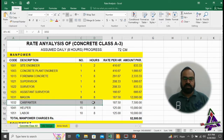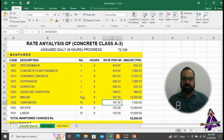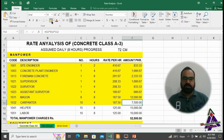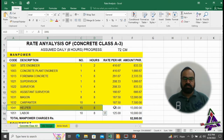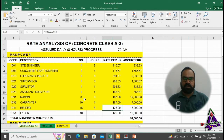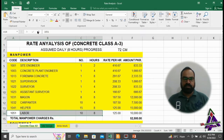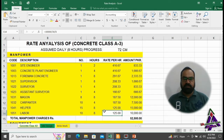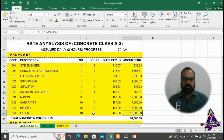10 carpenters will be required for 4 hours at a salary of 187.50 per hour at the rate of 45,000, with a total cost of 7,500. 15 helpers will be required for 8 hours at a salary of 125 per hour at the rate of 30,000 per month, totaling 15,000. 10 laborers will be required for 8 hours at a salary of 125 per hour at the rate of 30,000, totaling 10,000. The total cost of manpower to complete this job will be 52,500.